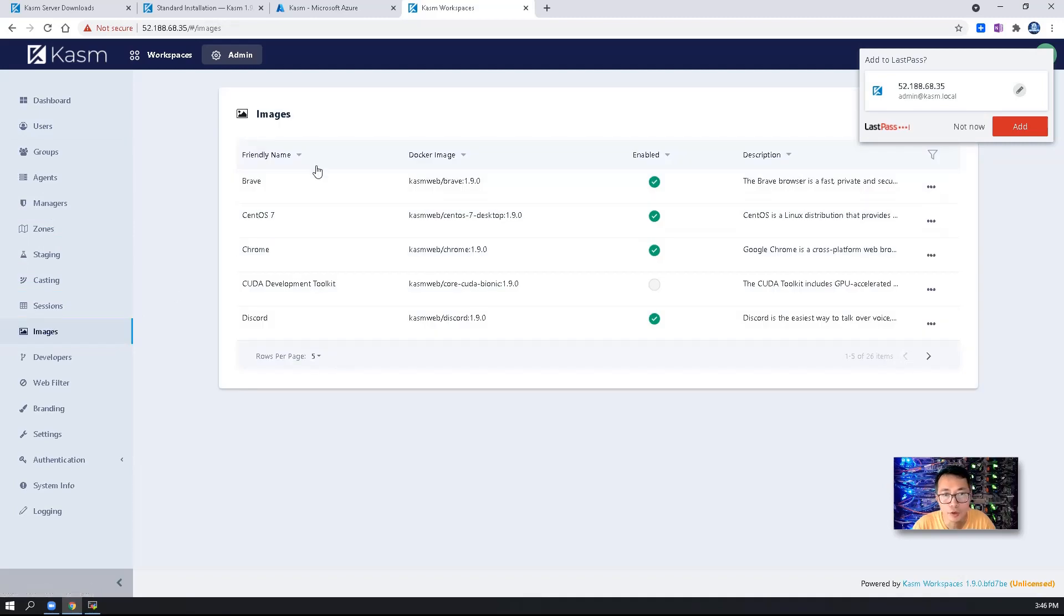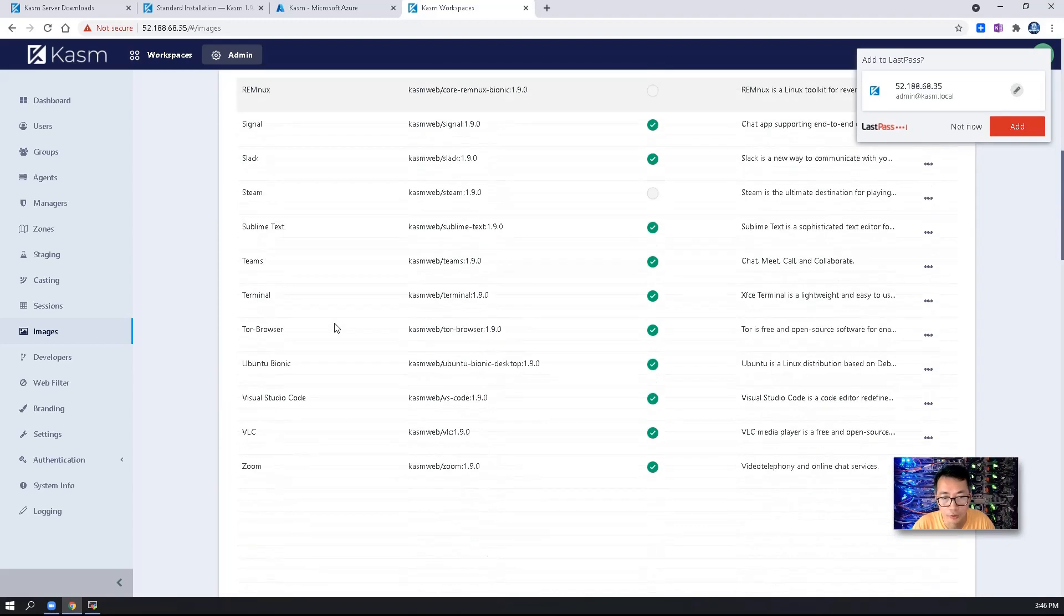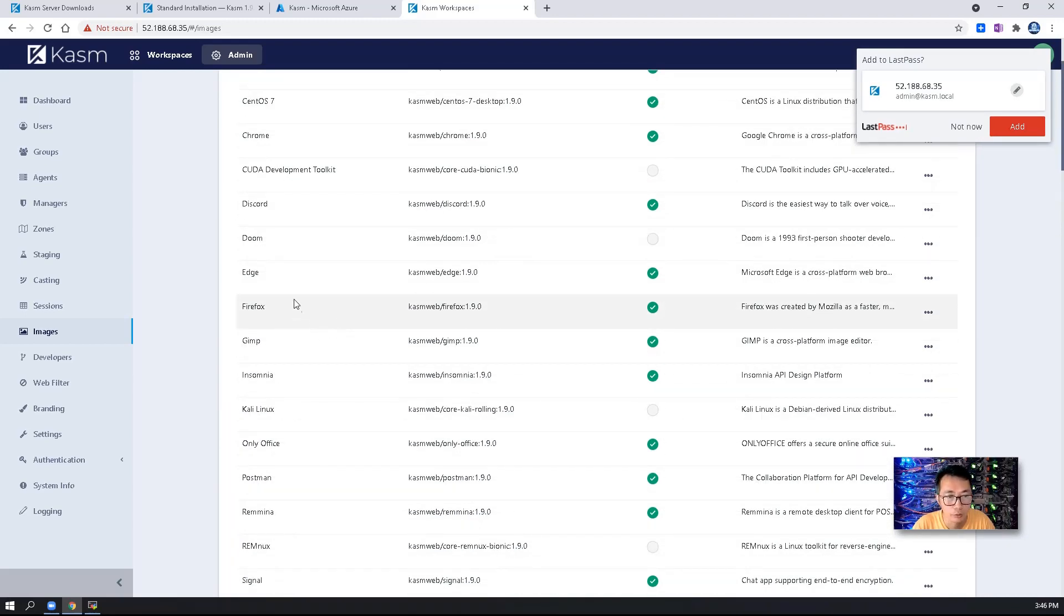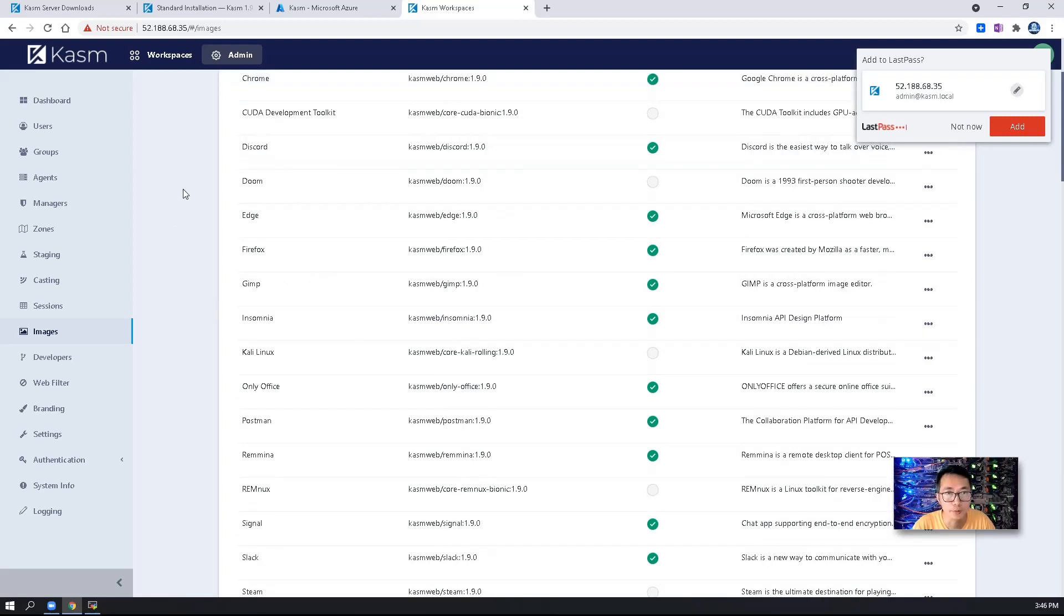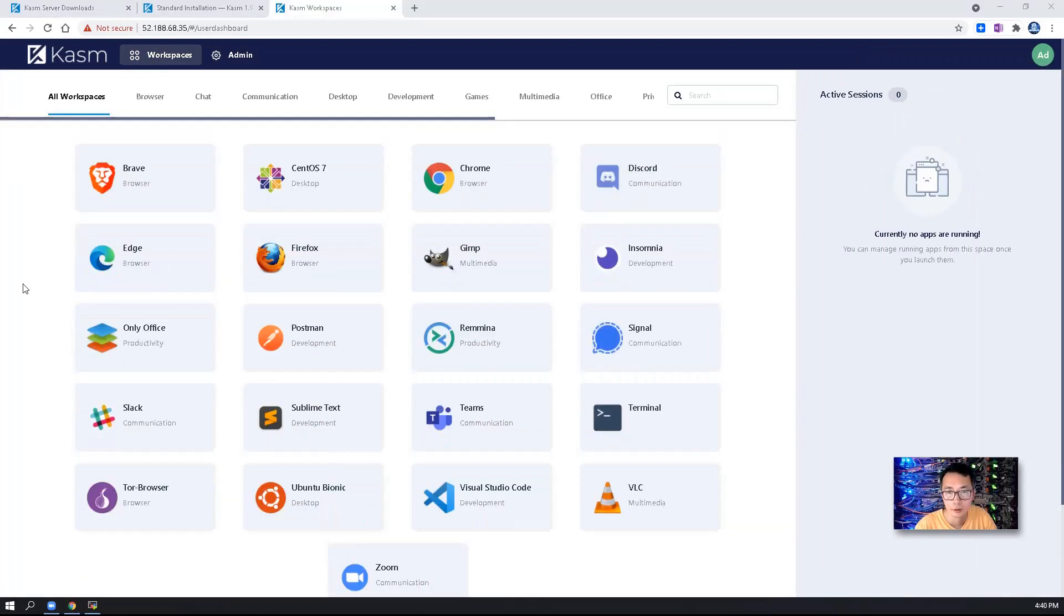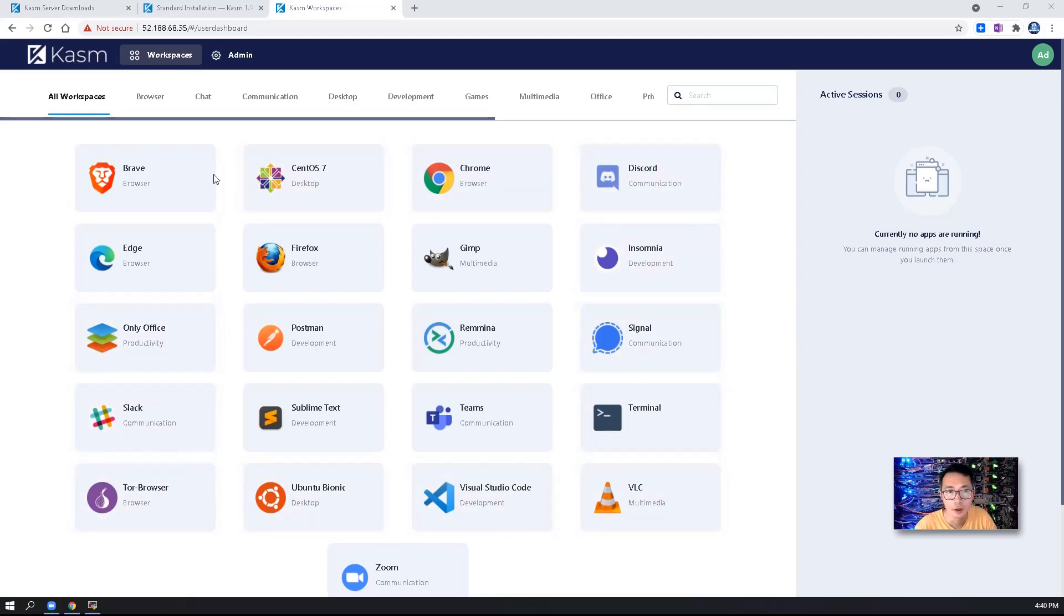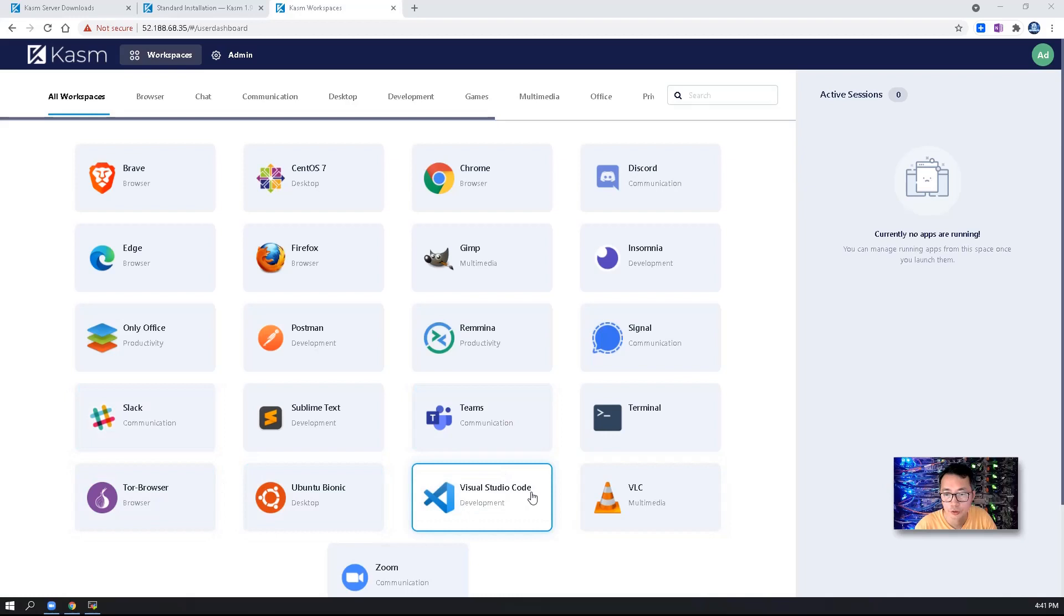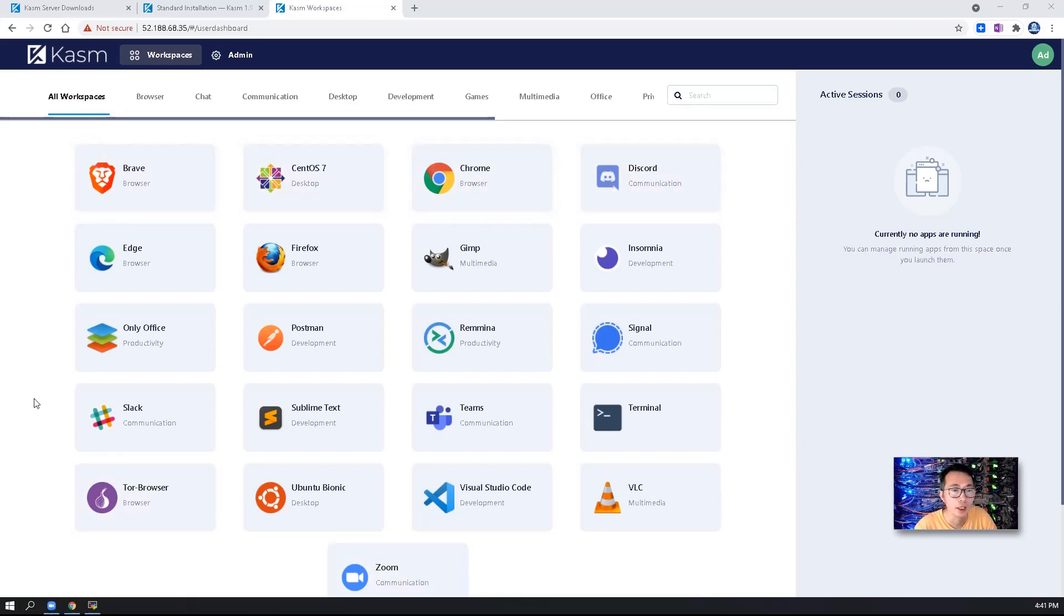This images downloaded here, which was taking very long time to download. You can directly from your workspace page, see totally 21 containers downloaded. You can see Desktop, Application, and Browser. VLC, Visual Studio Code, Teams, Terminal, Signal. All those templates you can launch from your workspace.